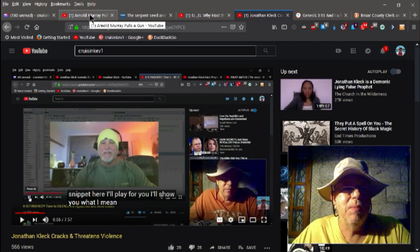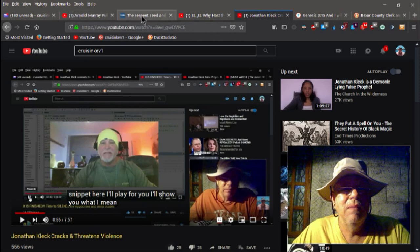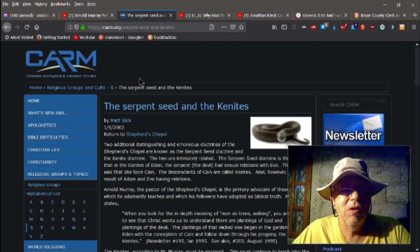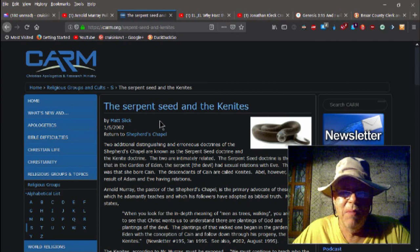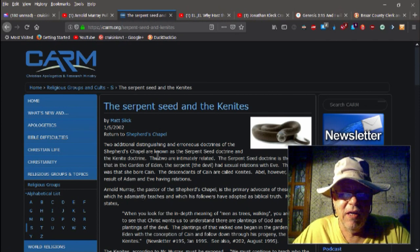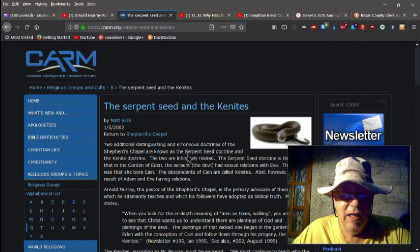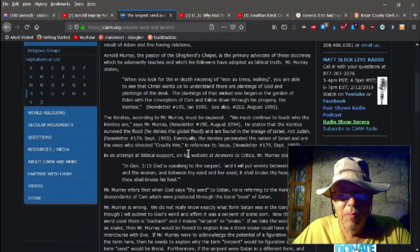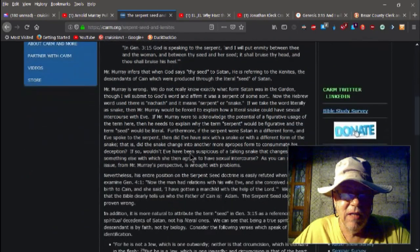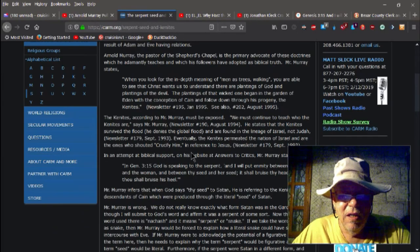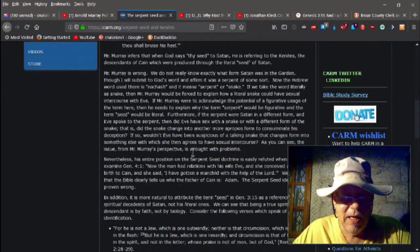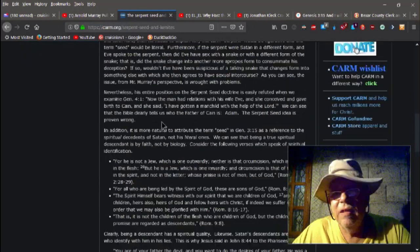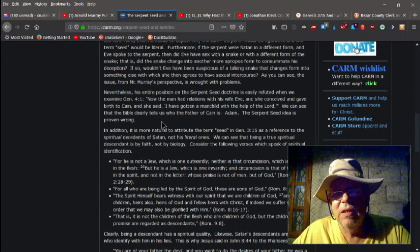Case in point, we've got another serpent seeder here besides Jonathan. This is an article on him, Serpent Seed and the Kenites. You can pretty much replace Arnold Murray with Jonathan Kleck and Kenites with Kleckites, and you've pretty much got the same M.O. If you want to summarize the article, it says here...